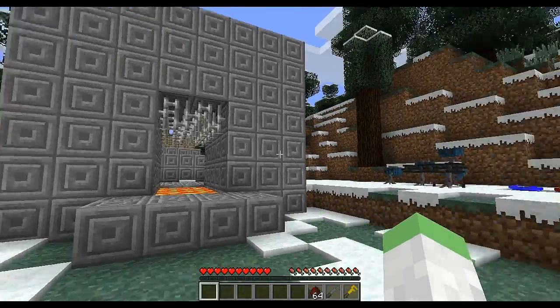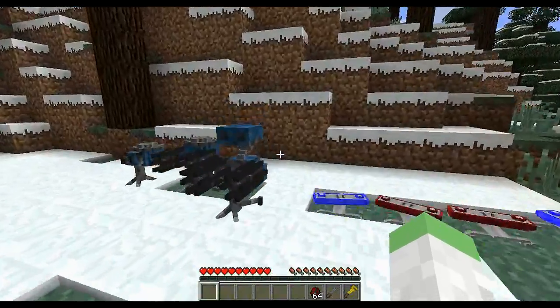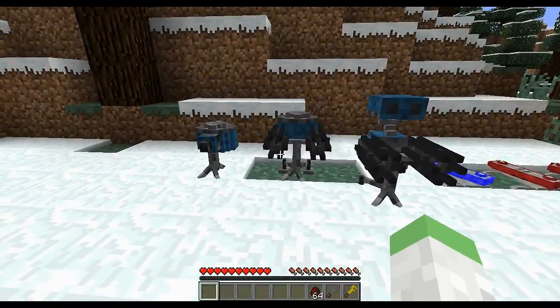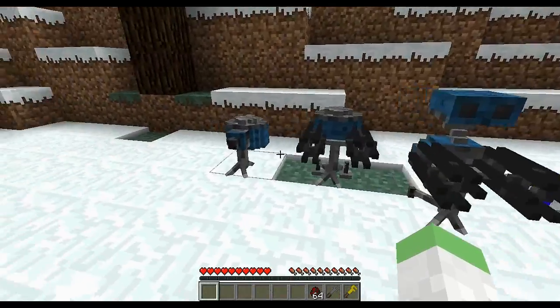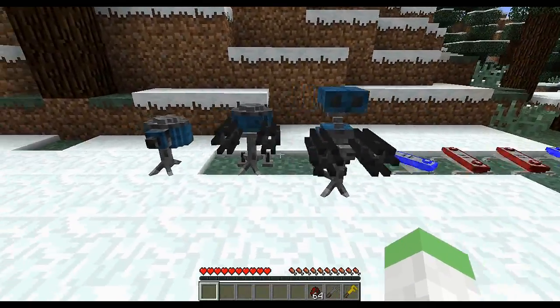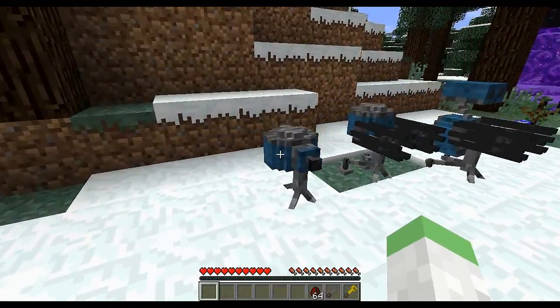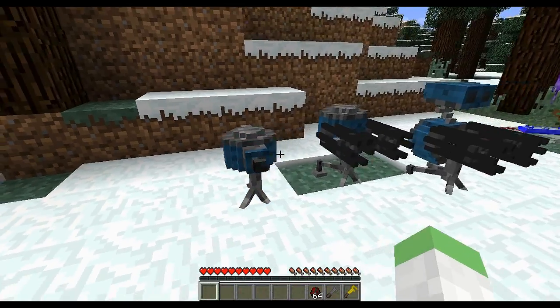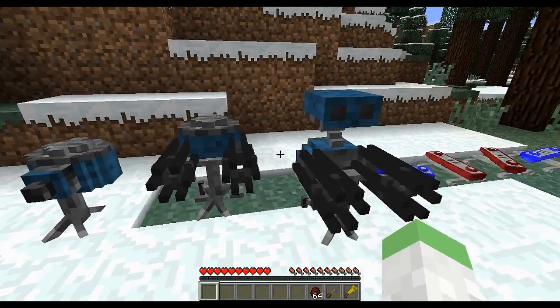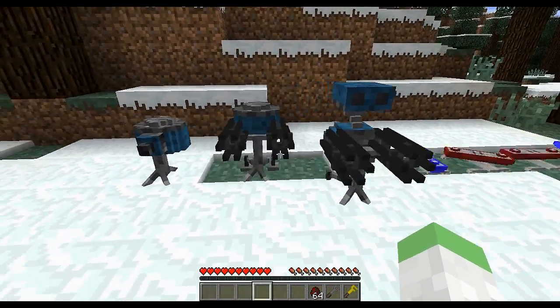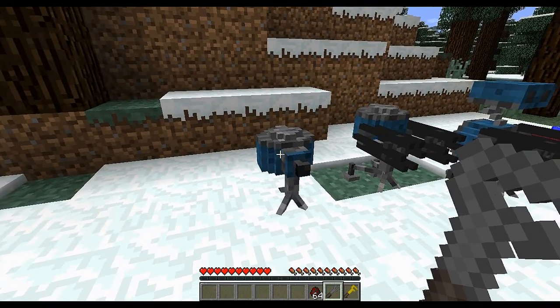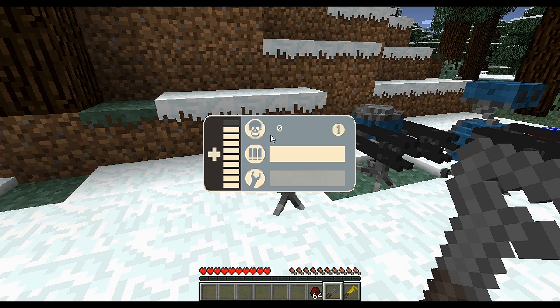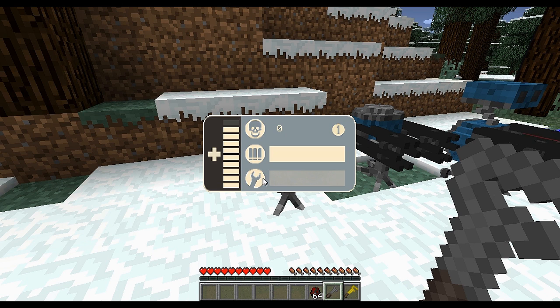As you can see here, we've got three different Sentry Guns, just like in Team Fortress. We've got the lowest level right here, the middle level, and the highest level. If you get out your wrench, I'm going to show you how to craft everything at the end of this video. You can see how many kills it got, how much ammo it has, its health, and the level.